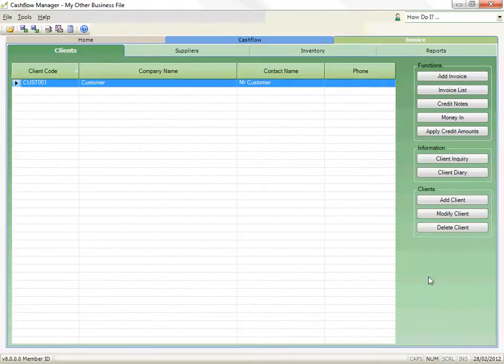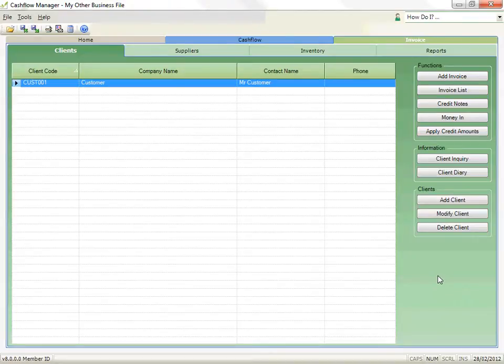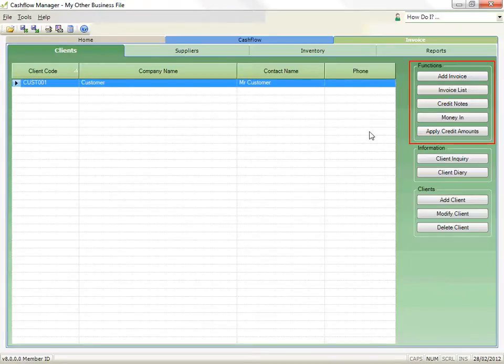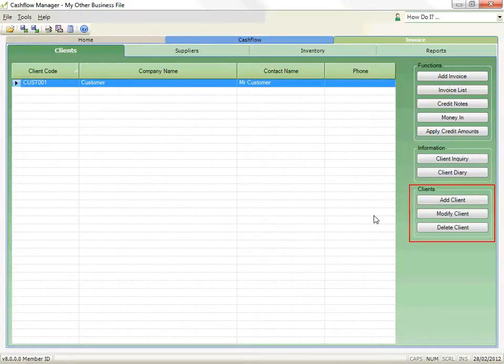If you have an existing file of customers, suppliers or inventory, you can import them into your program, but you will need to review the user guide or online help for details. Now the functions are divided into three groups: Functions, Information and Customers.